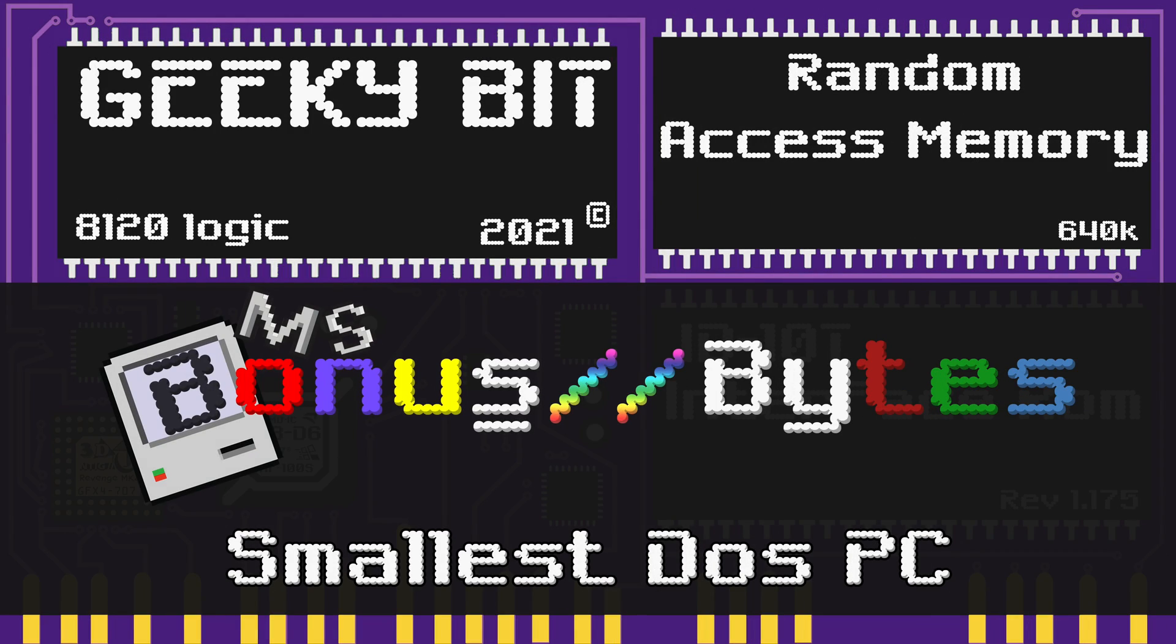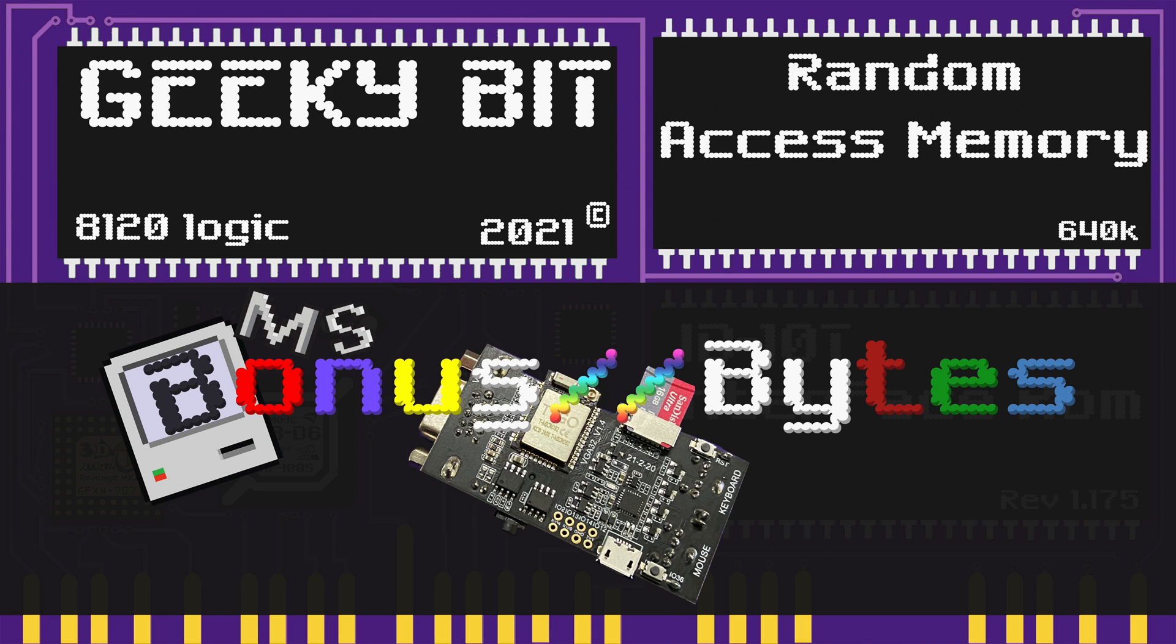Hello and welcome to a GeekyBit Bonus Bytes. Today we are going to talk about the smallest DOS PC you can possibly get.